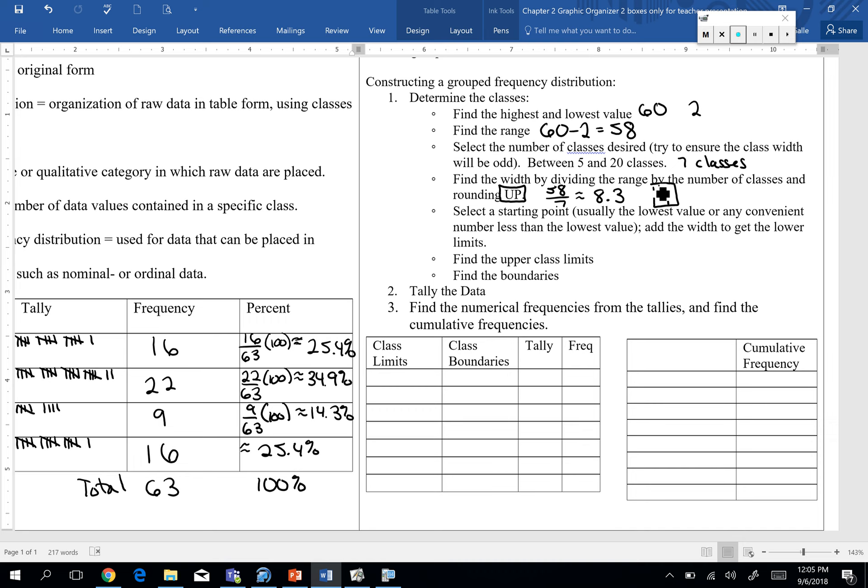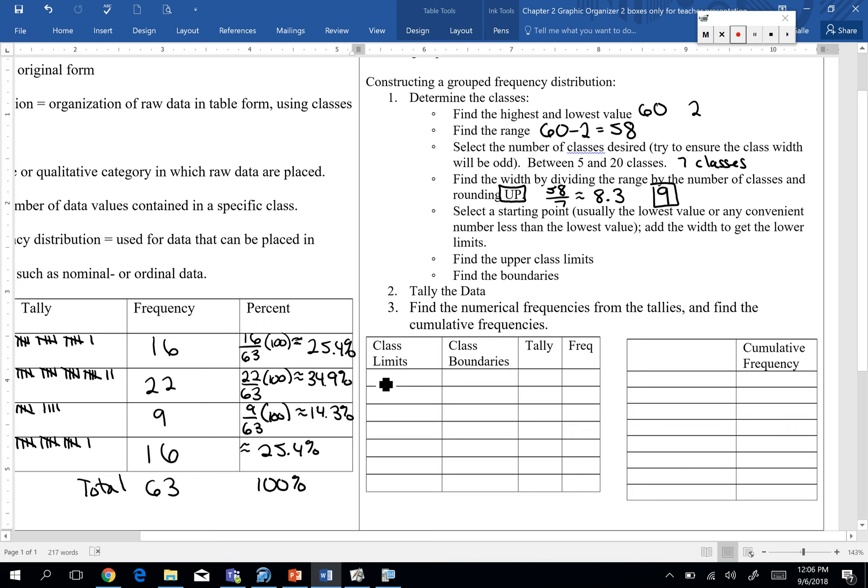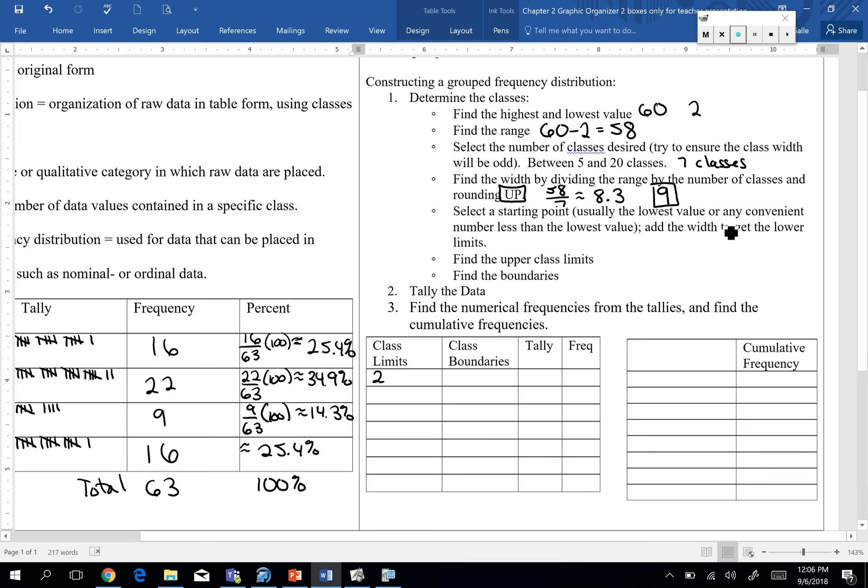Alright, it says select a starting point. Usually the lowest value. Or any convenient number less than the lowest value. So I do like to start with whatever the lowest value is. So our lowest value is 2. So I'm going to go ahead and put a 2. And underneath my class limits. Now our class limits, the reason why it's not just a simple class. It's class limits because we're going to have an interval of values. So we selected our starting point. Add the width to get the lower limits. Be very careful. This is the area.